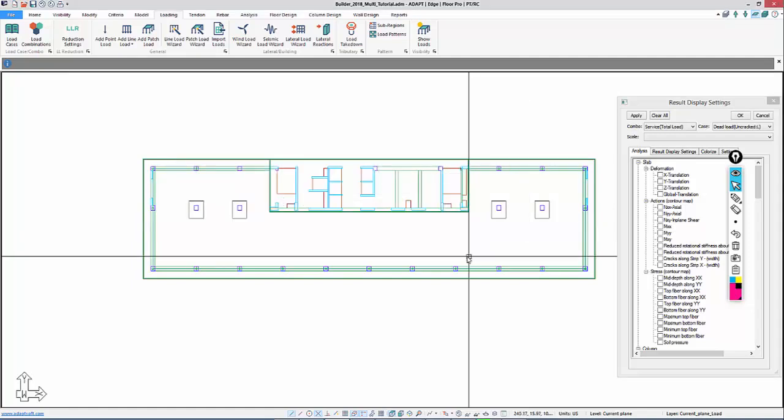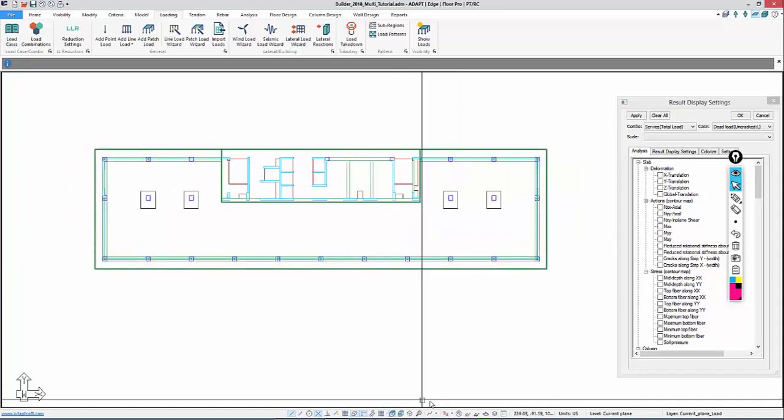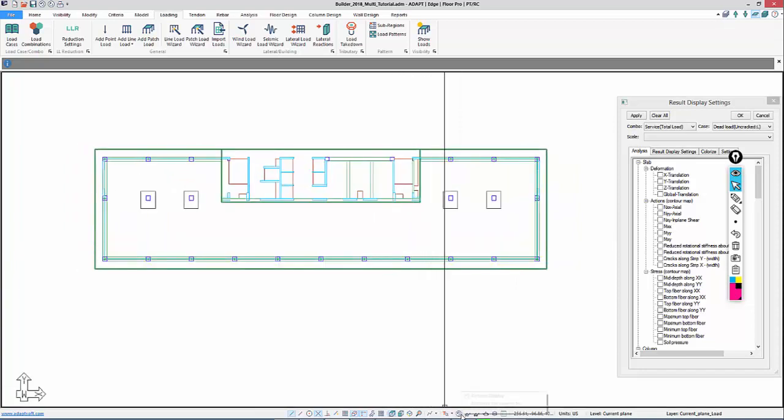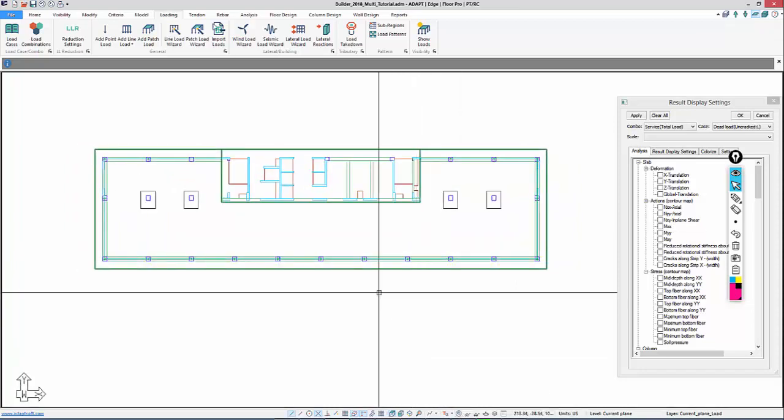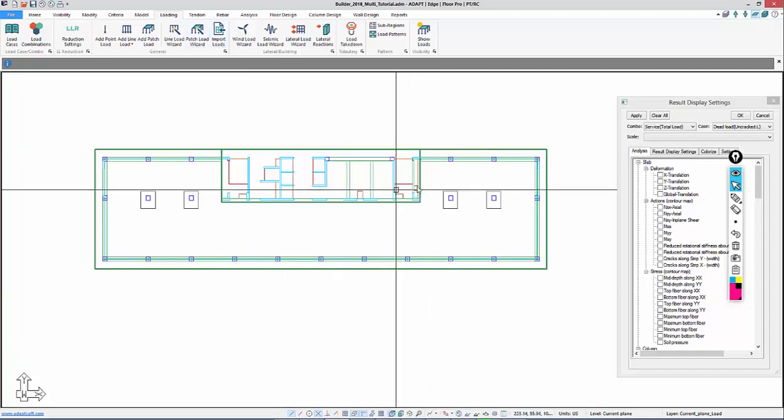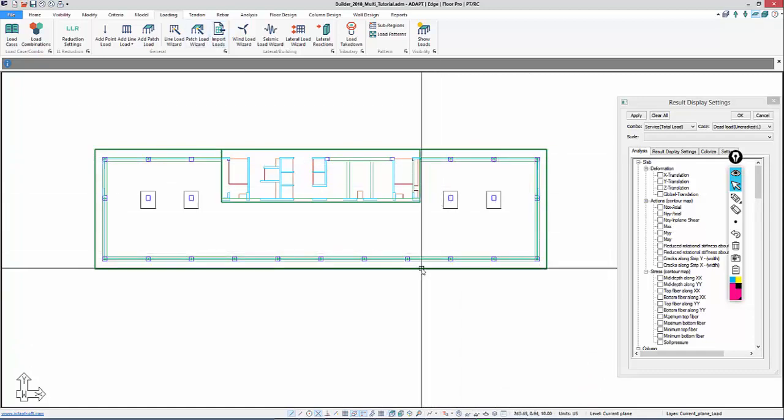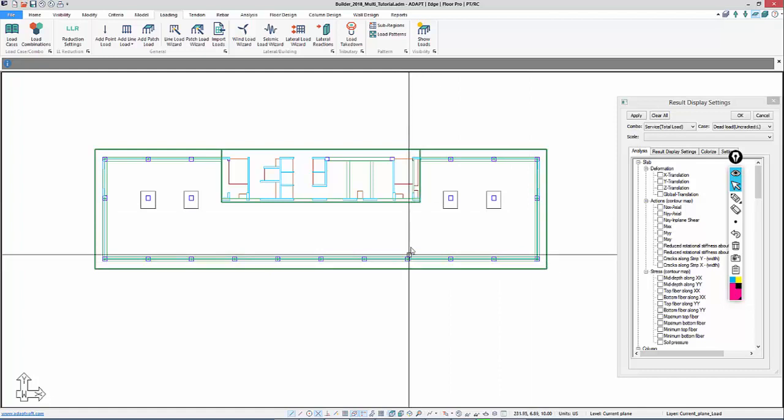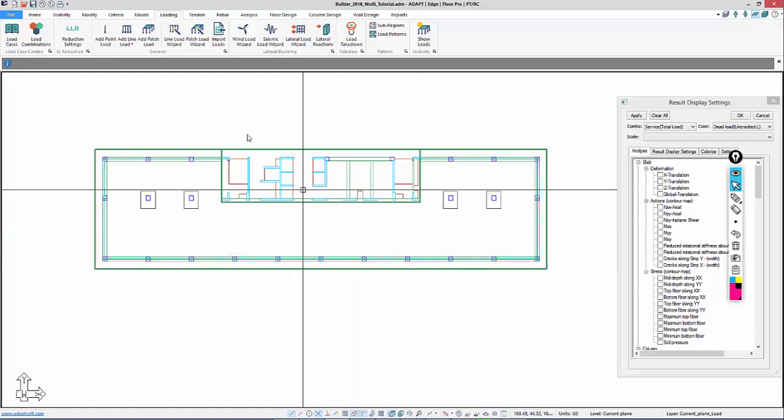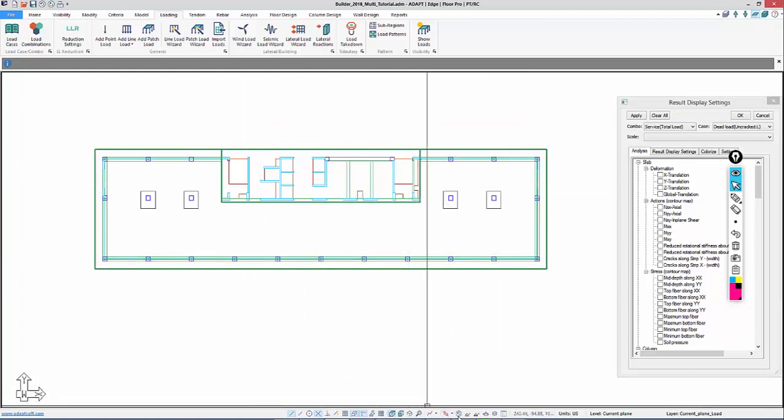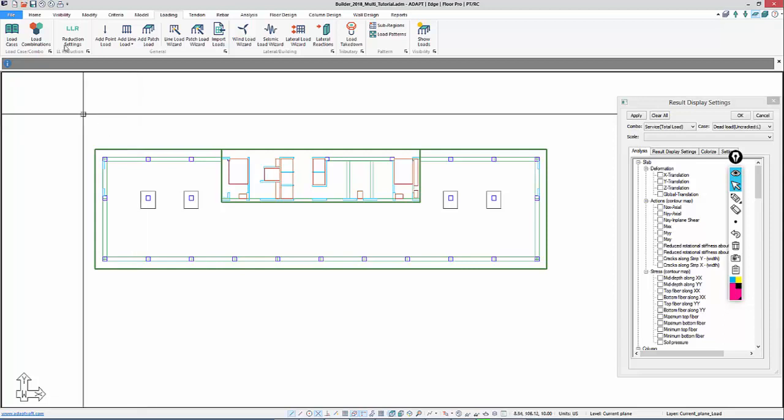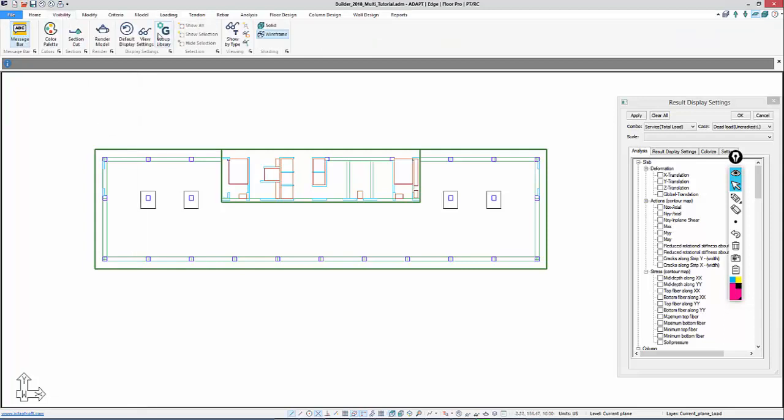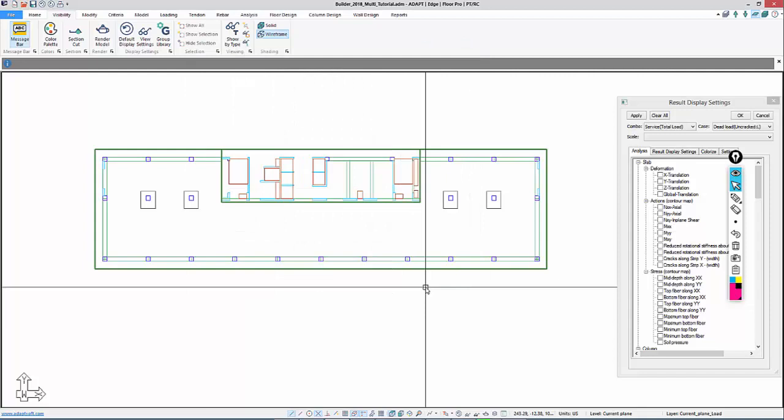We'll say OK, and we'll now start to generate our support lines. So I want to turn off the display of the loads that might conflict with where we're trying to snap when we're doing support lines. So we can go to Default Display, and that turns everything off except for the structural components. To set the default display, we'll go to Visibility. Under View Settings, you would define what's selected here. Select Save as Default, and that would set the default display.